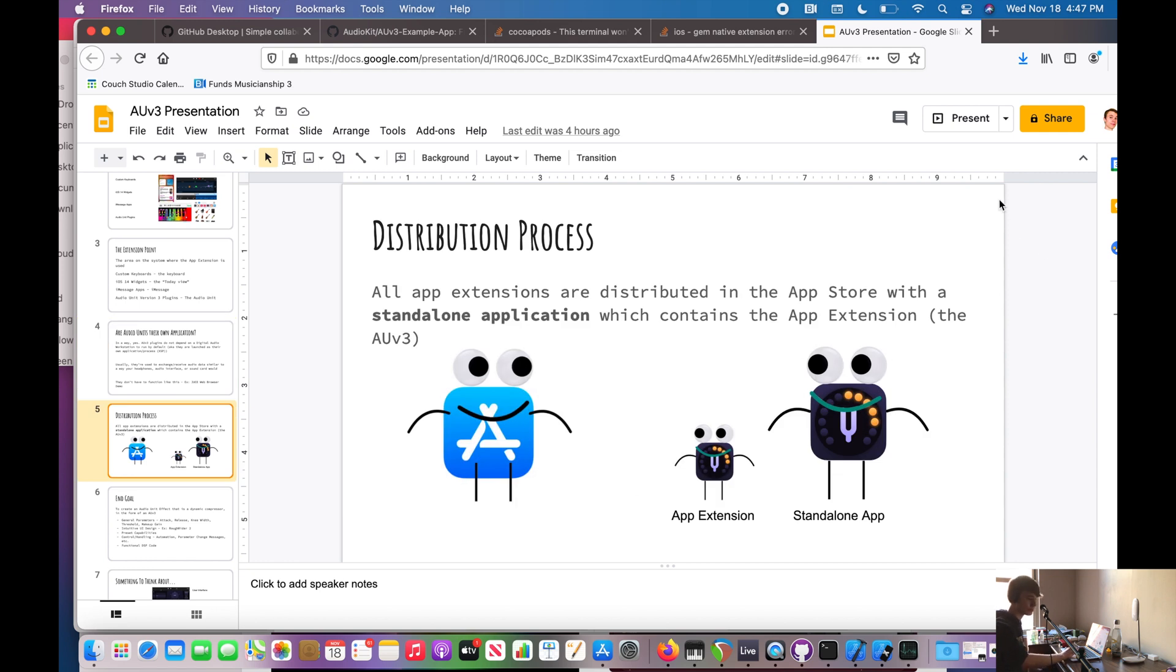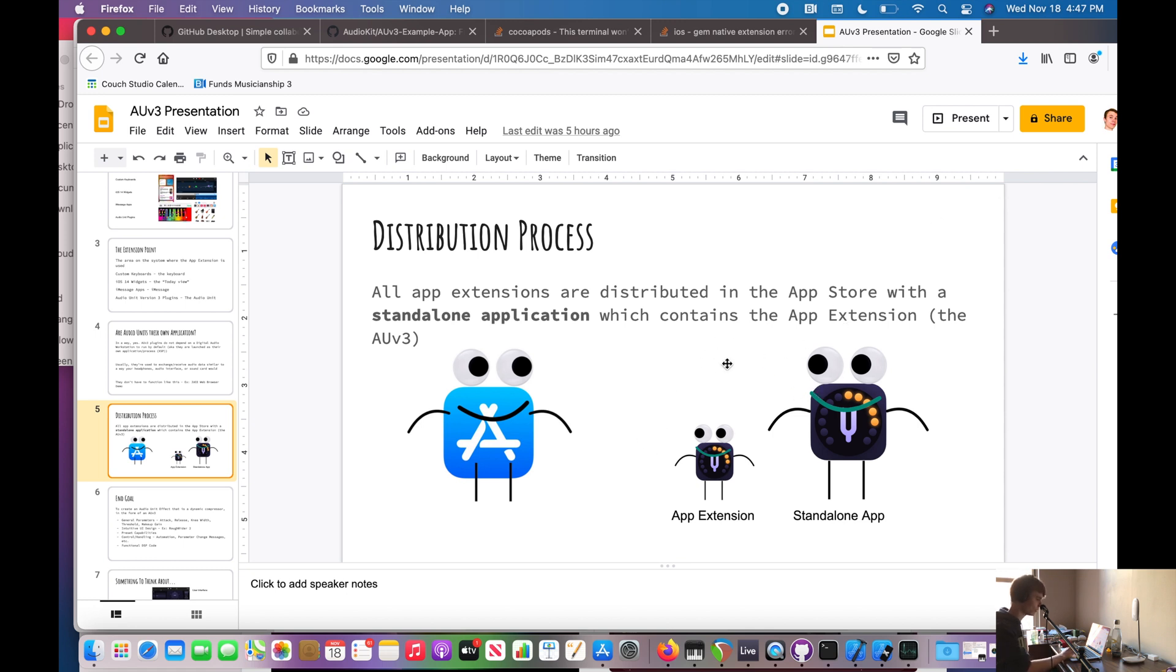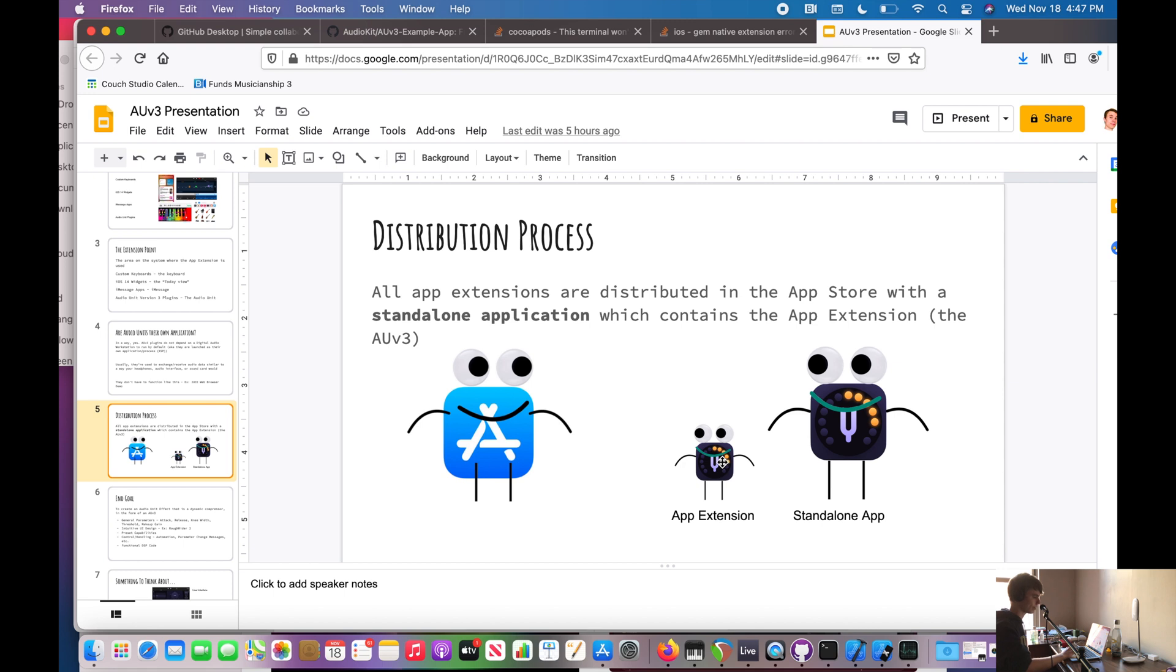So what is the distribution process for these AUV3 plugins? Well, all app extensions are distributed in the App Store with a standalone application, which contains the app extension, which is the AUV3. So here we have AudioTune, which is made by Coda Labs and AudioKit. And this would be the standalone app that you see in the App Store. But really, inside of this standalone app is the app extension, which contains the AUV3, the audio unit.